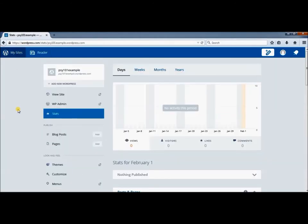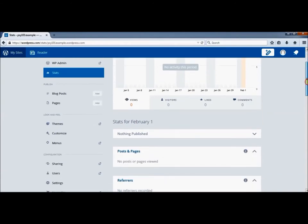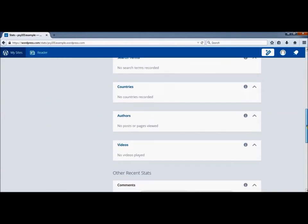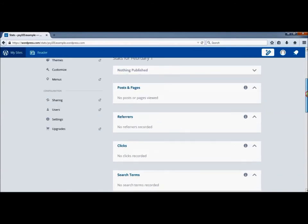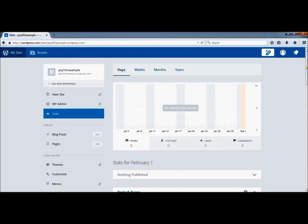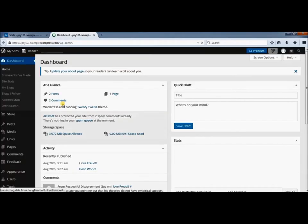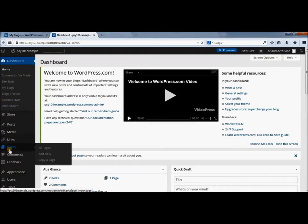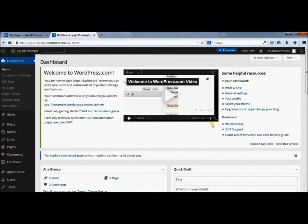When you click My Sites, it brings you to the statistics for your blog. It tells you a whole bunch of things about who's been looking at your blog. What we want to find is under the administrative tools, which takes us to our dashboard. This is where you can make all the changes to your actual blog itself.